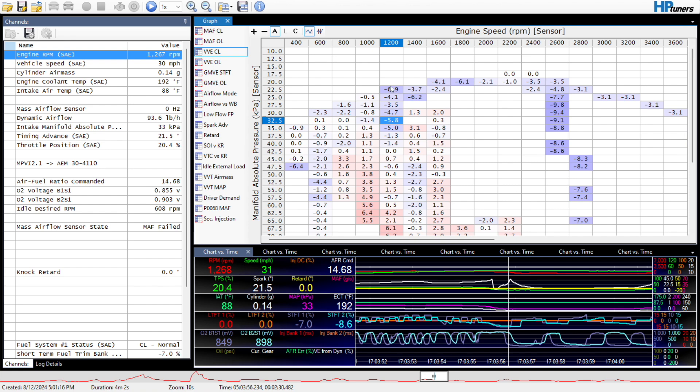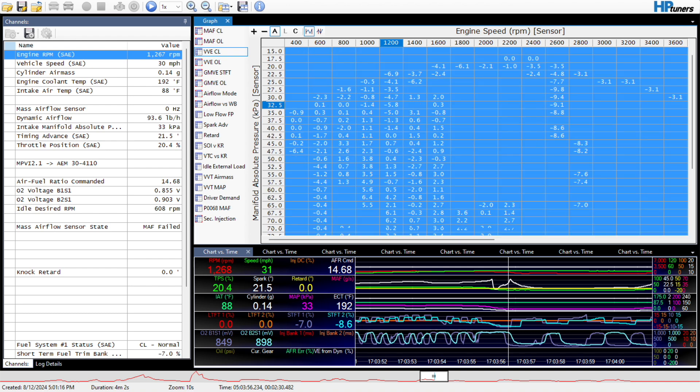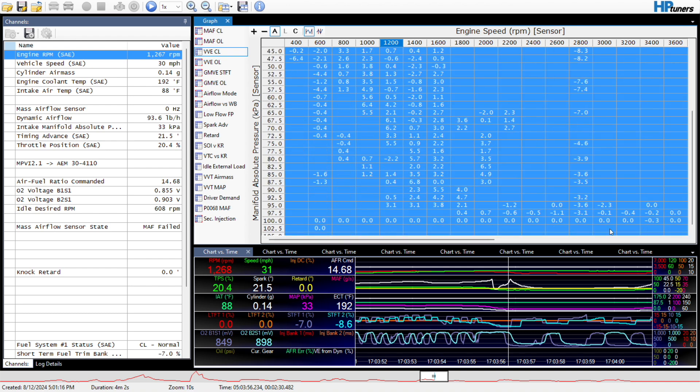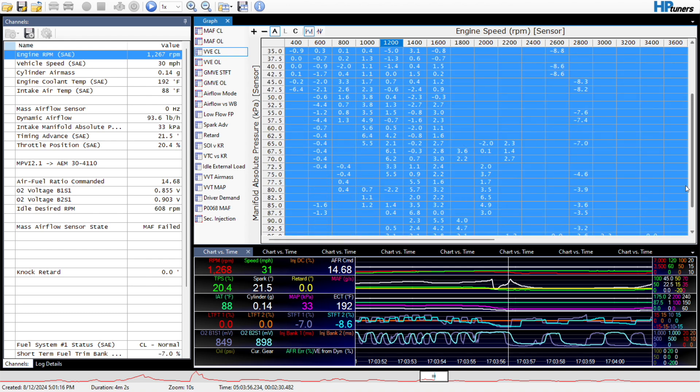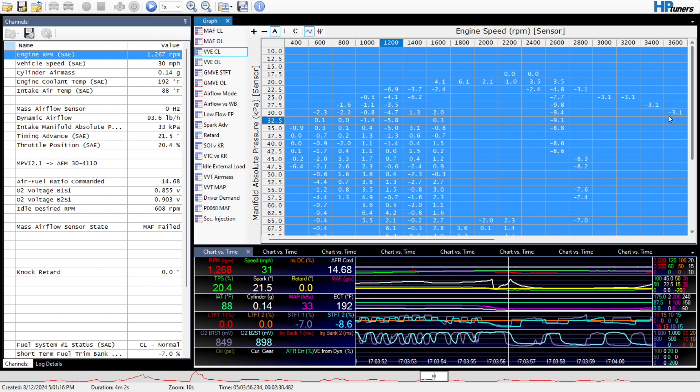If you see here, negatives are going to be pulling fuel, meaning that it's rich, and then positives are going to be adding fuel because it's lean.